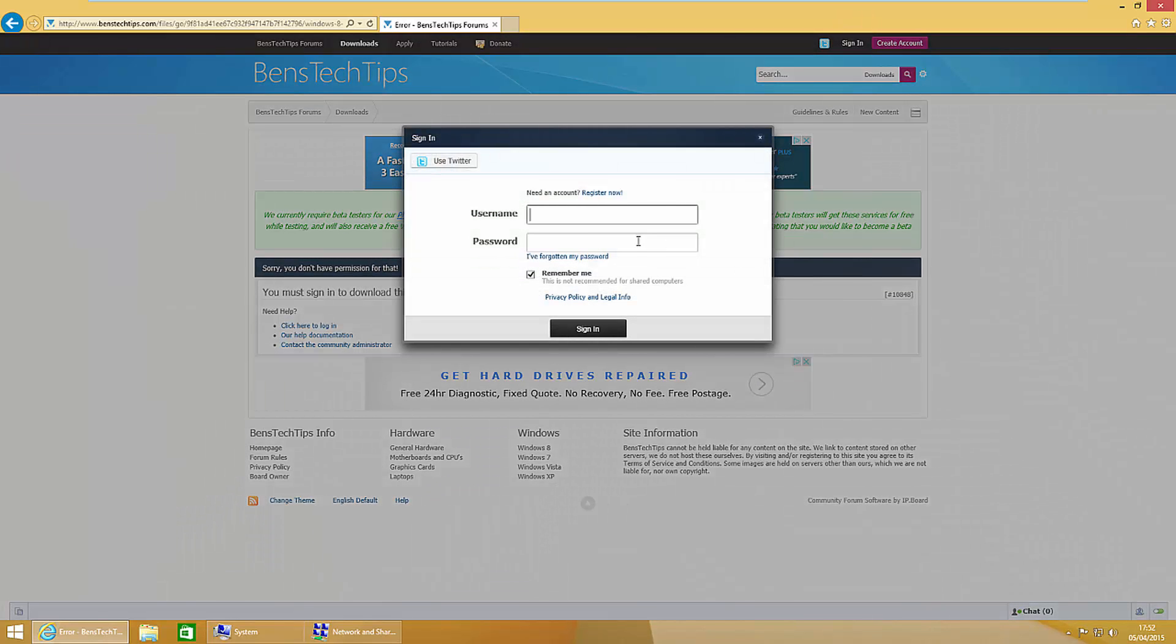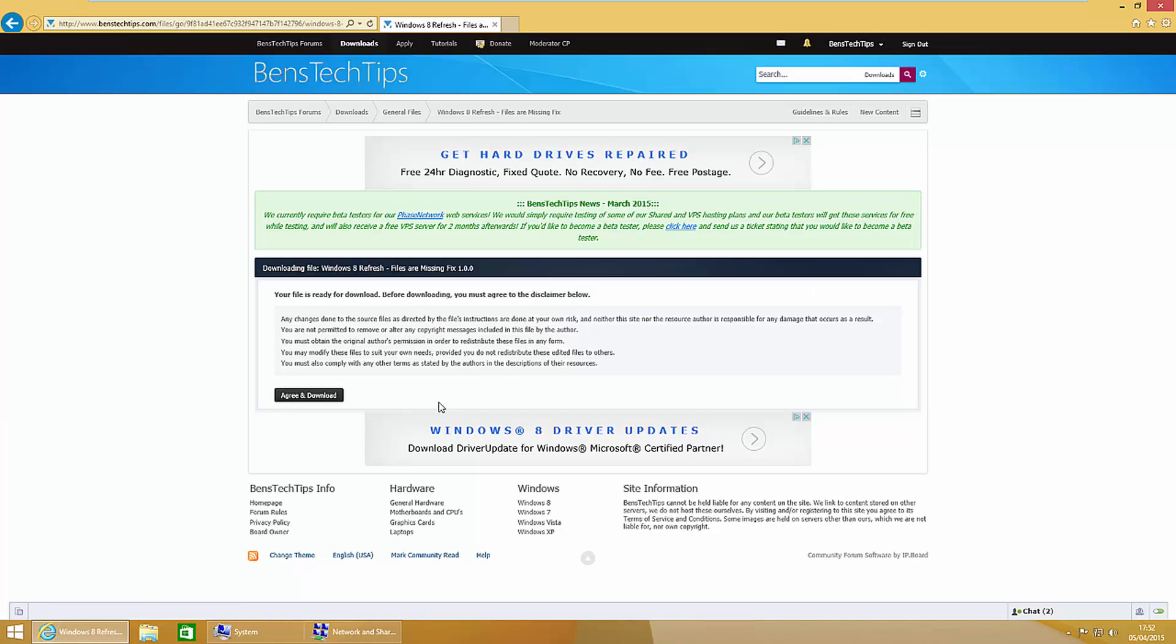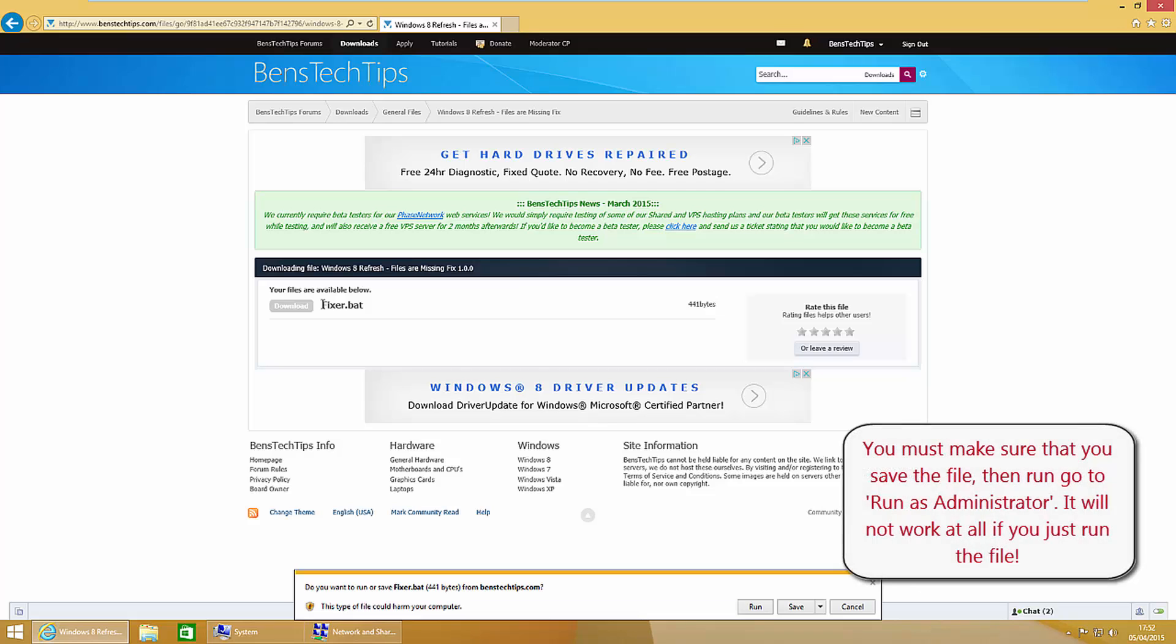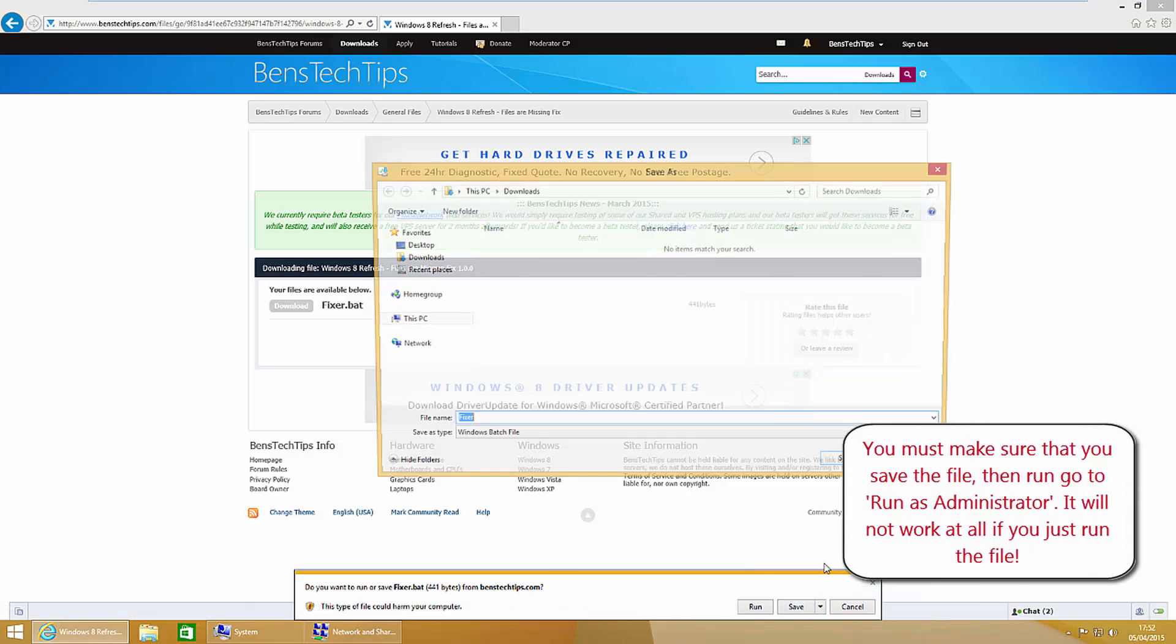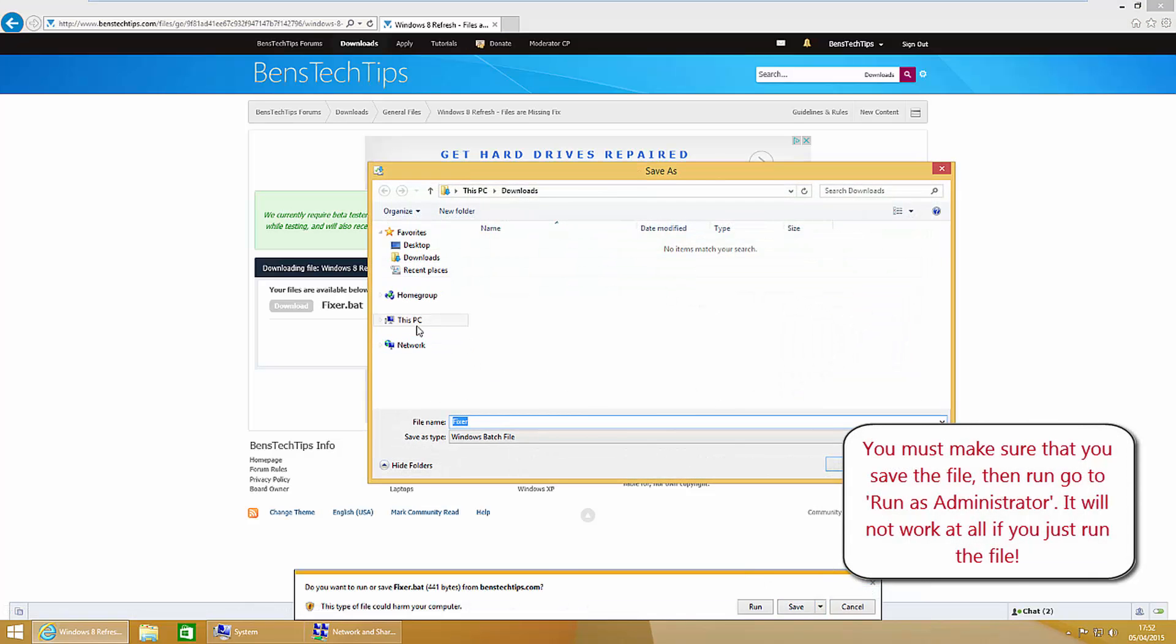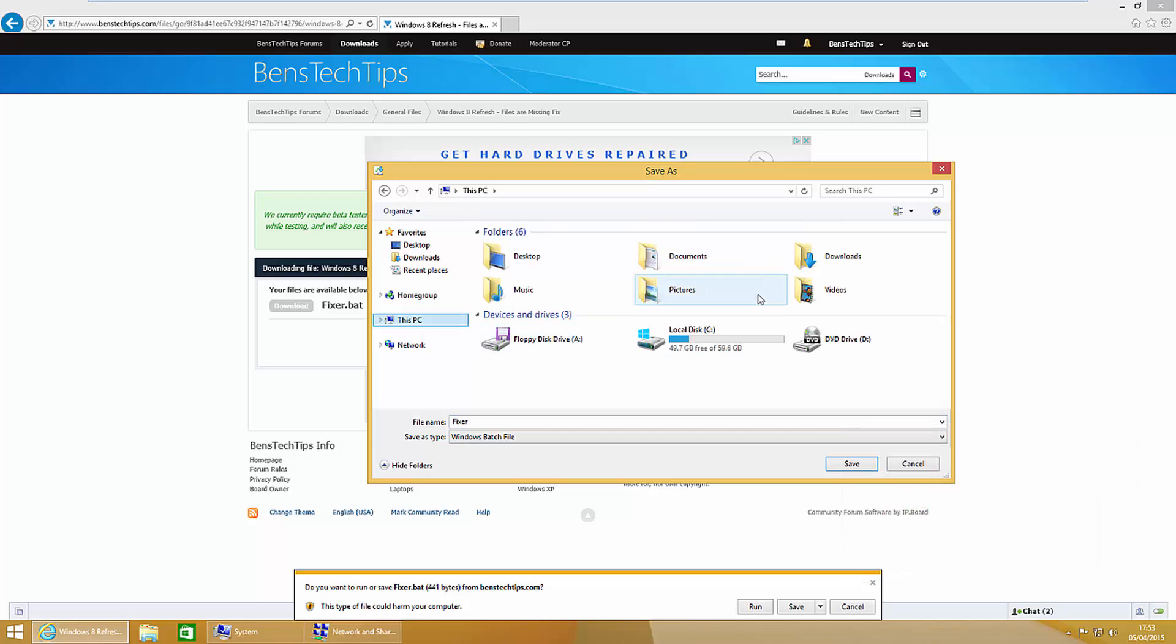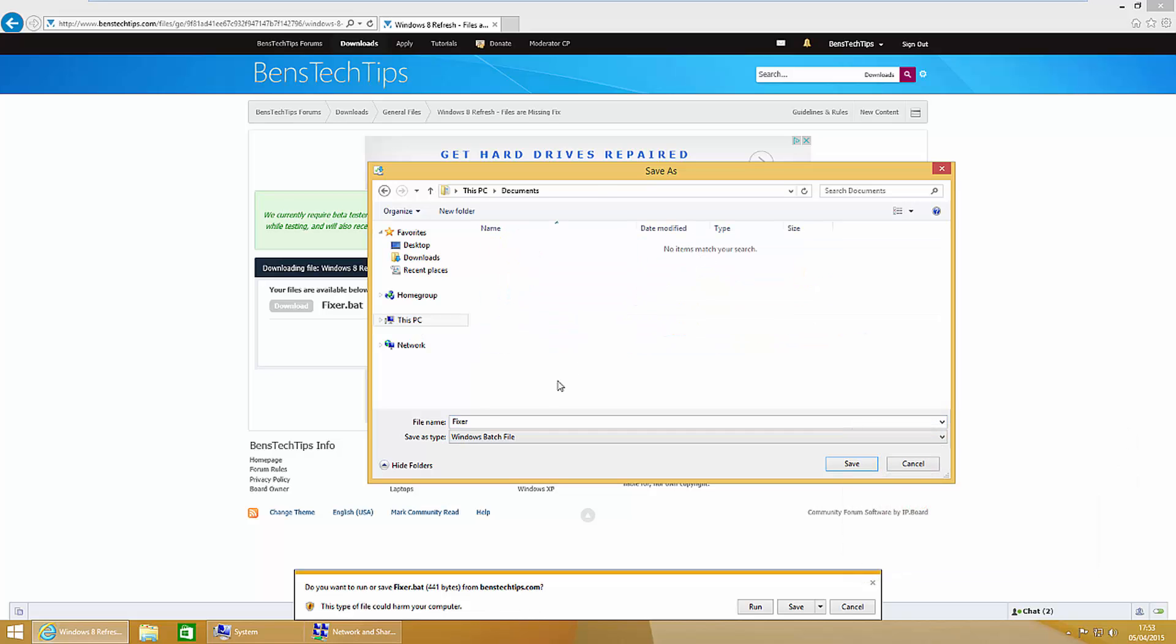I'll log in with my details here, and then you can agree and download. Download the file and save it to a location on your computer. For now I'm going to put it in documents and leave it as the name fixer.